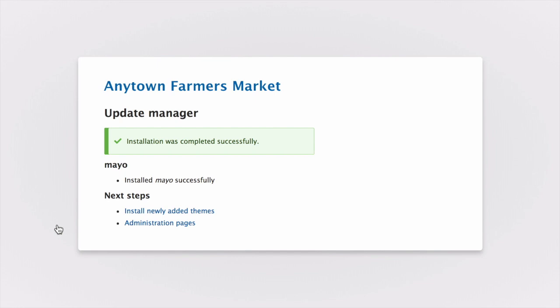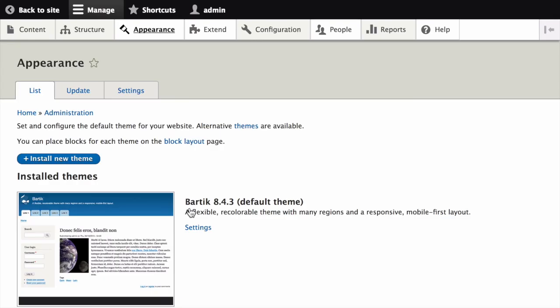Once that's complete, click install newly added themes. This will return you to the appearance page. If you use the manual upload procedure, start with this step and reach the appearance page by using the manage administrative menu and clicking on appearance.